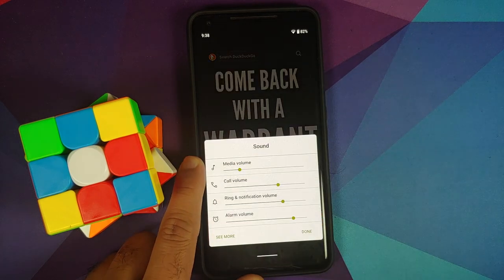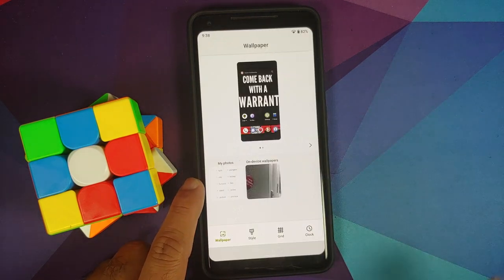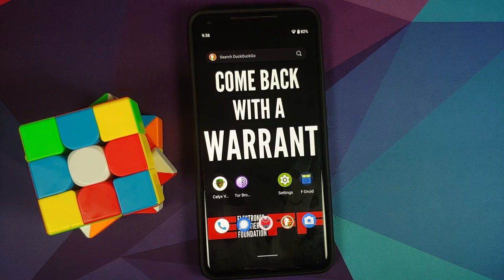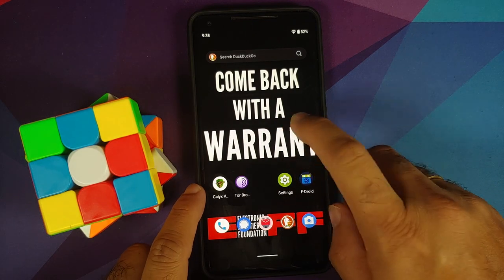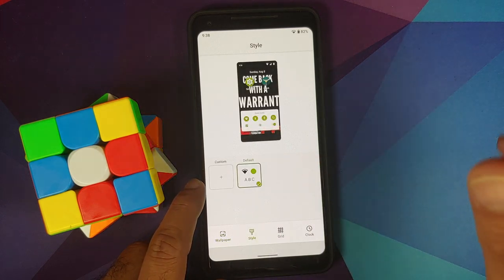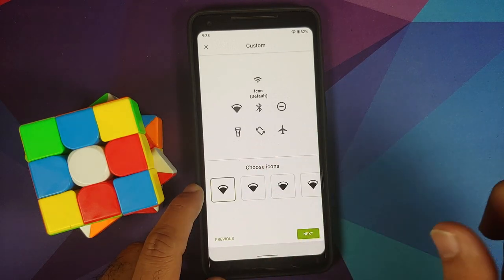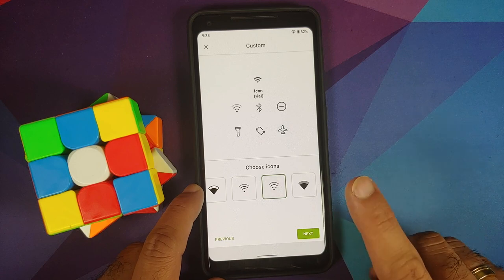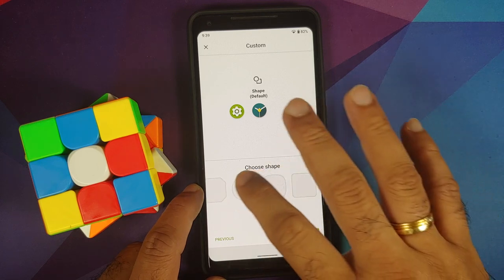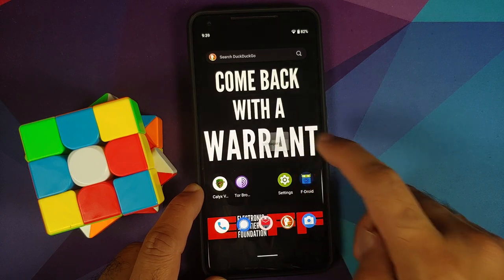The volume panel looks clean. Pressing and holding on the empty space takes you to Styles and Wallpapers, where a few wallpapers are baked in. You can also go into Styles and choose between four different font options, a few icon styles, accent colors, and icon shape — no system-wide RGB picker.